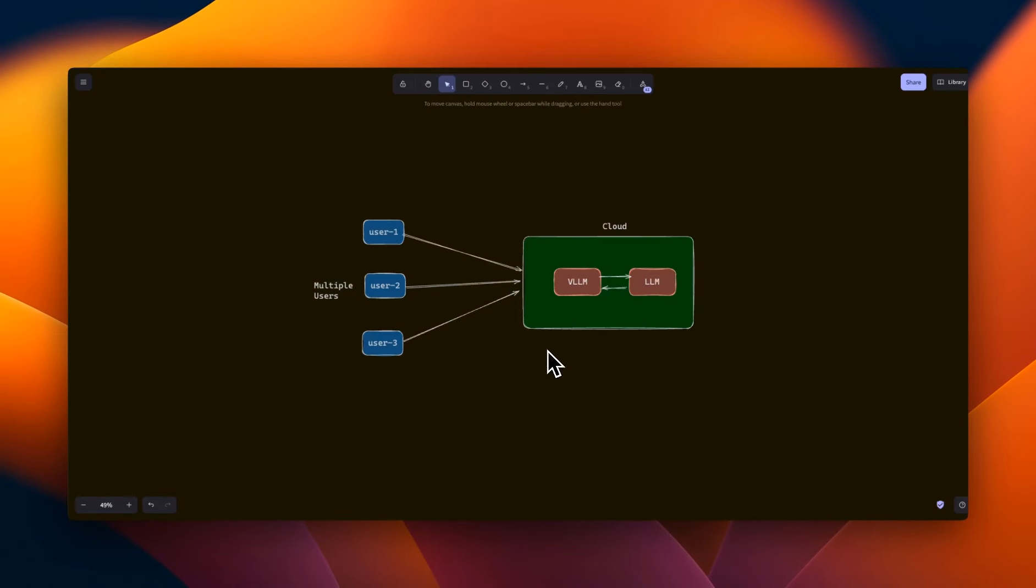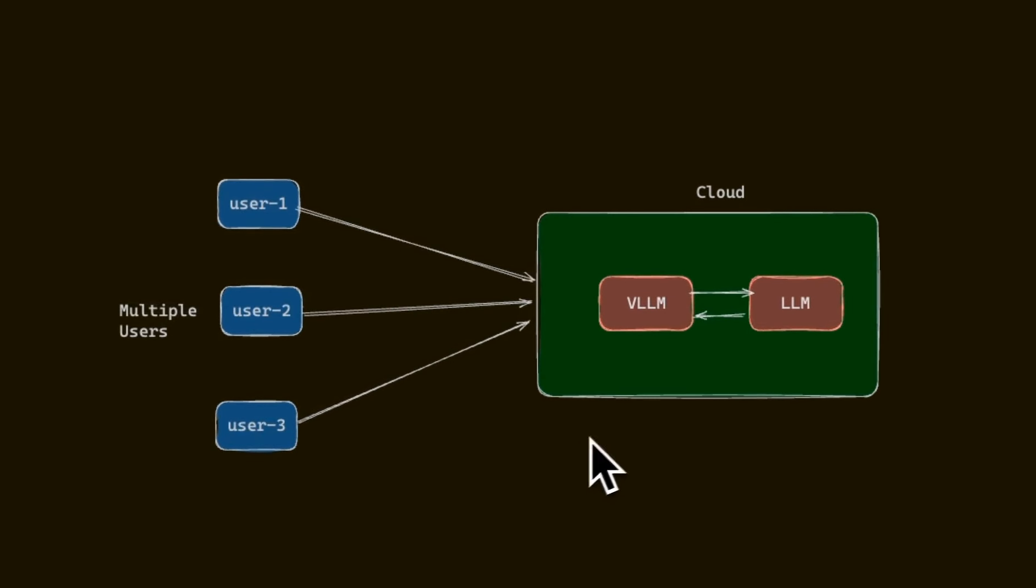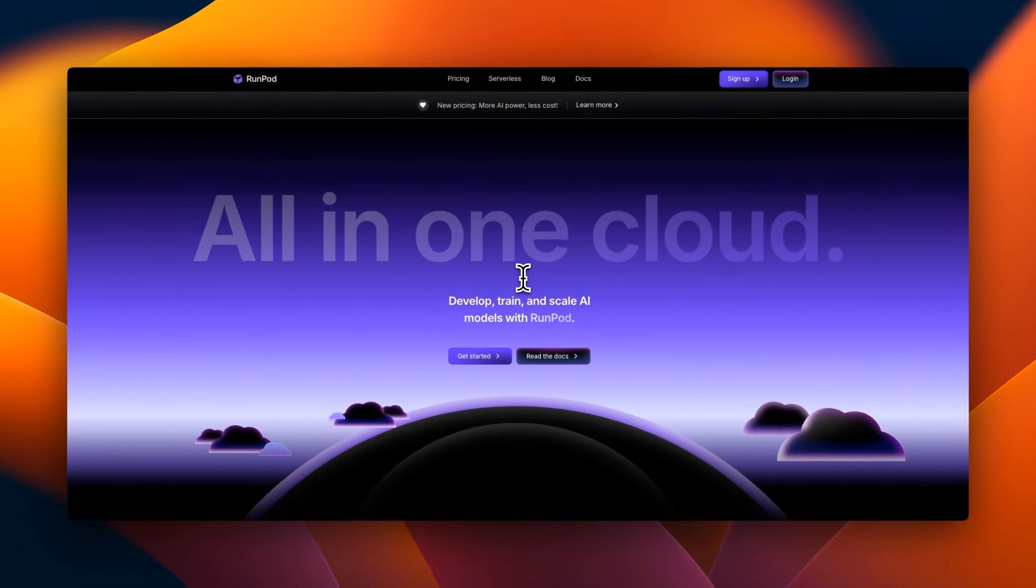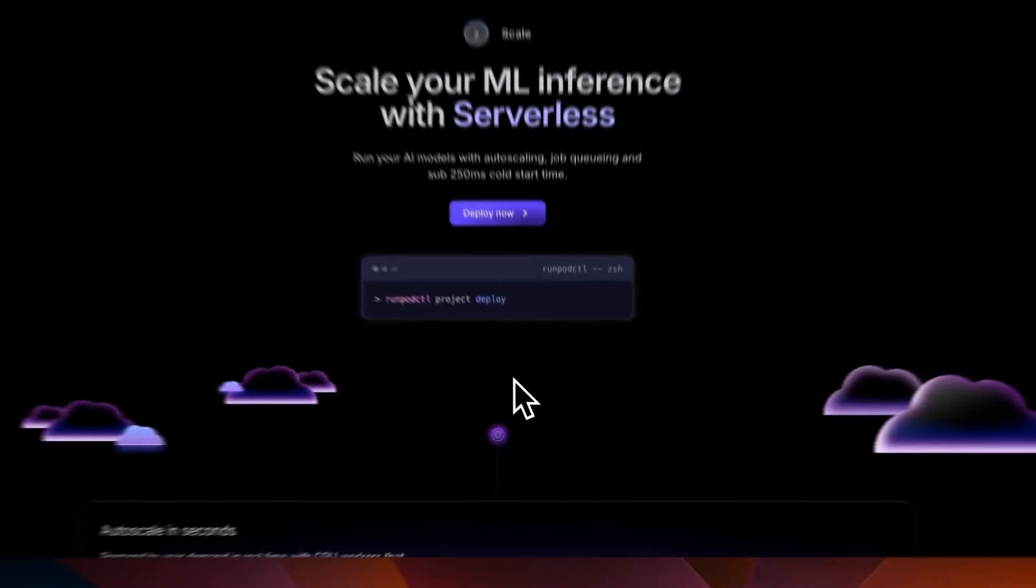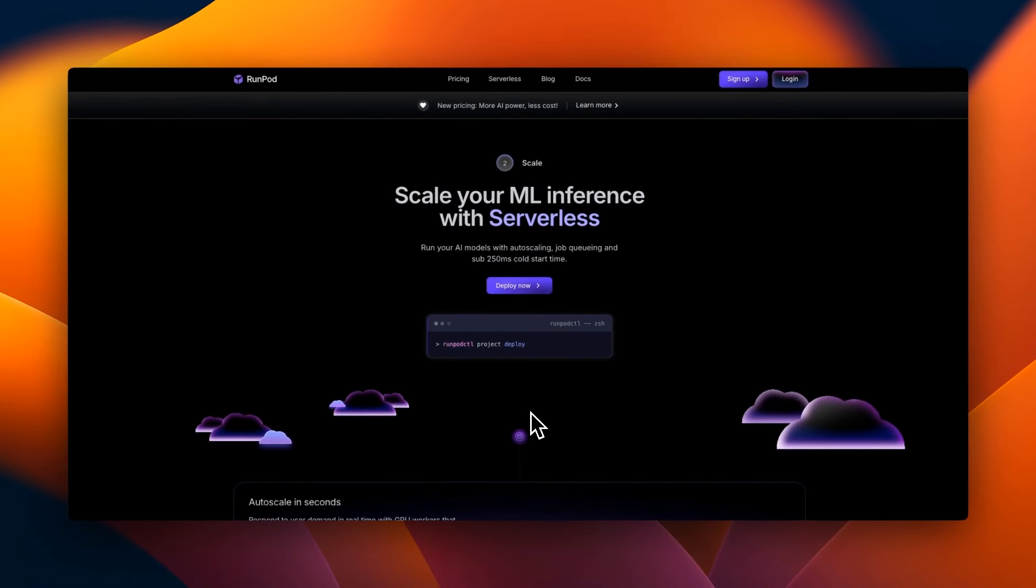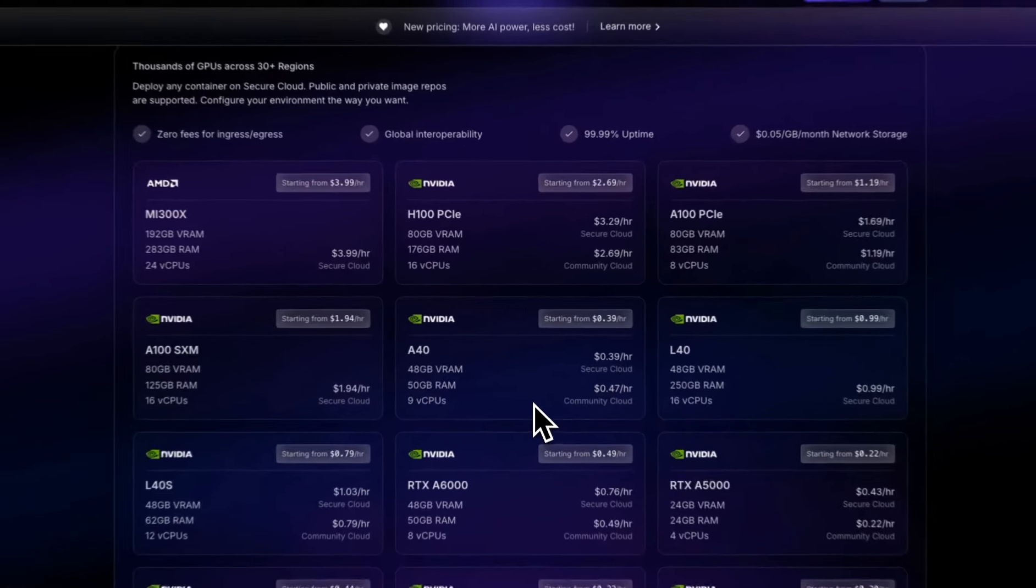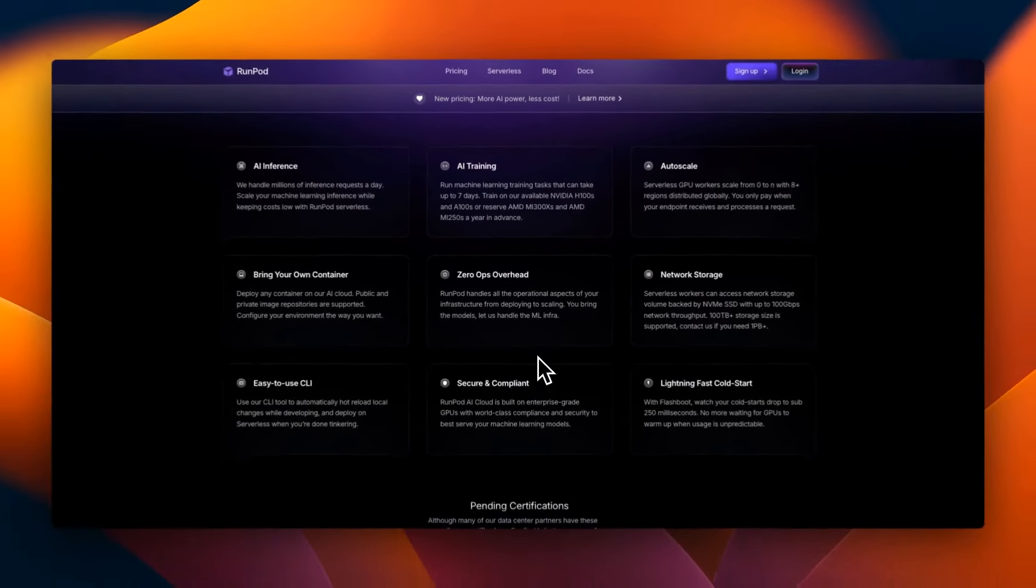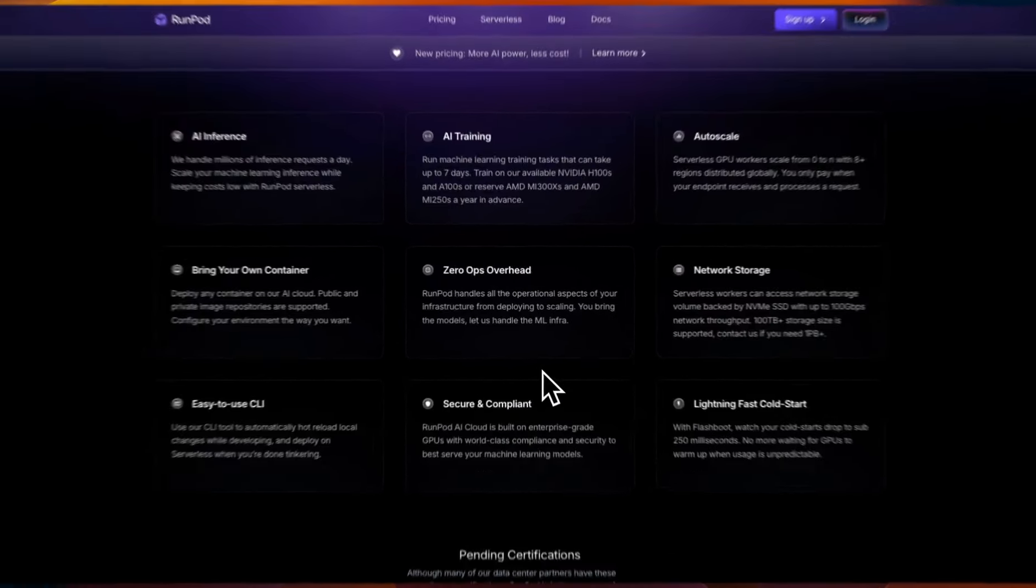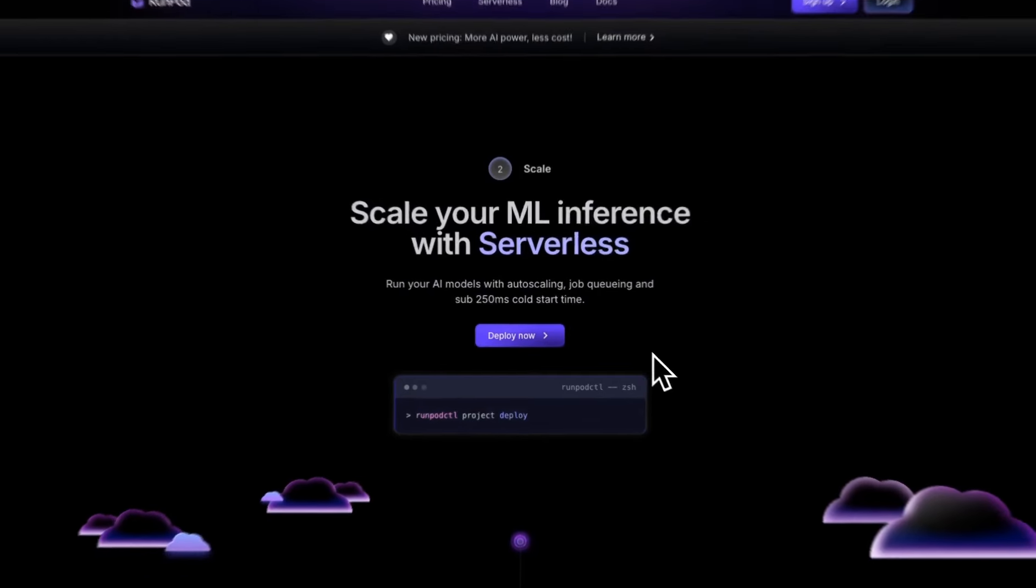We also need a cloud instance that will enable multiple users to access our LLM. For that, we're going to be using RunPod, who are also the sponsor of this video. RunPod is a cloud platform that you can use to train, deploy and scale AI models. There are a number of different GPU options available. So you can spin up on-demand GPUs with GPU cloud and scale ML inferences with serverless.